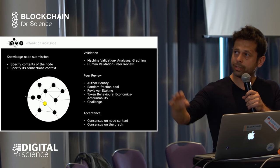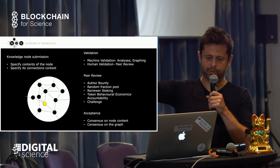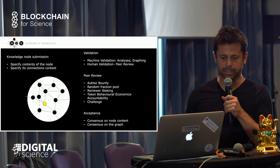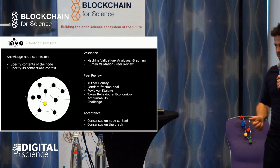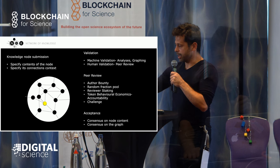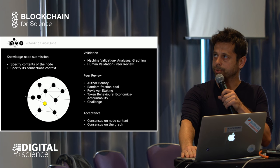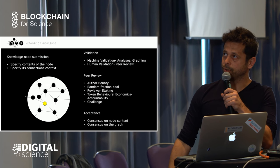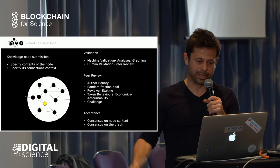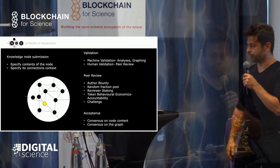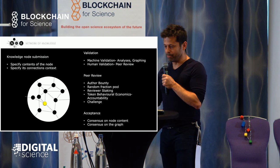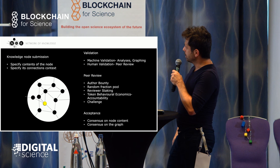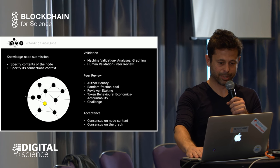When you submit the node, it has to go to validation. There are two types: machine validation—wherever we can use it for analysis or graphing functions—and human validation, which is pretty much peer review. We have a game-theoretic protocol where the author nominates a bounty. Peers or reviewers are selected from a random fraction pool, minimizing the potential for rigging the system by having your friends review you positively.